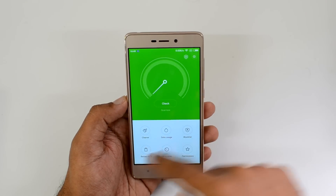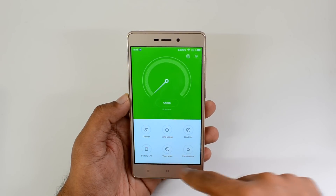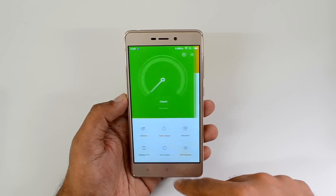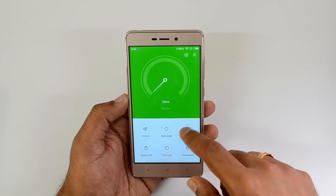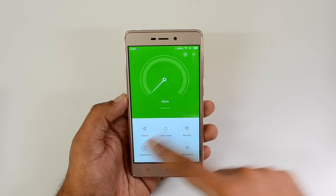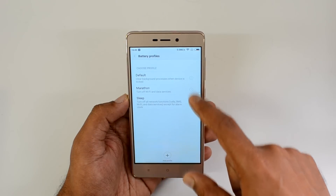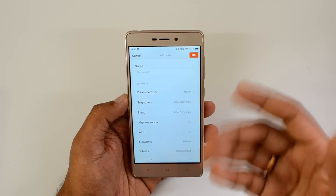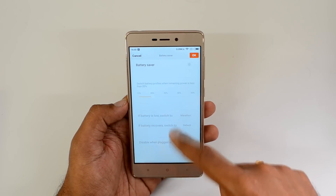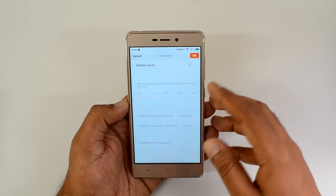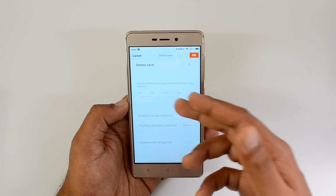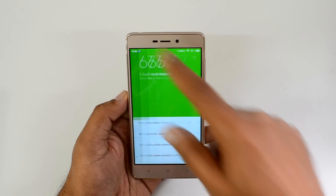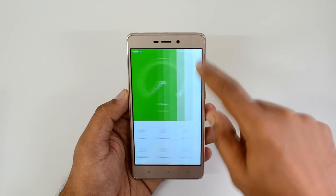Under security, there are options like cleaner, data usage, block list, battery manager, virus scanner, and permissions. The cleaner removes junk files, the block list lets you block calls and SMS, and the virus scanner can be run anytime. In battery manager, you can choose different battery profiles — default, marathon, and sleep — or create a custom profile. You can also set when battery saver activates based on battery percentage or time.